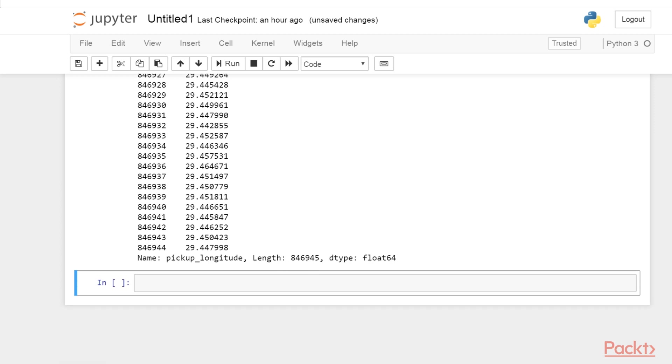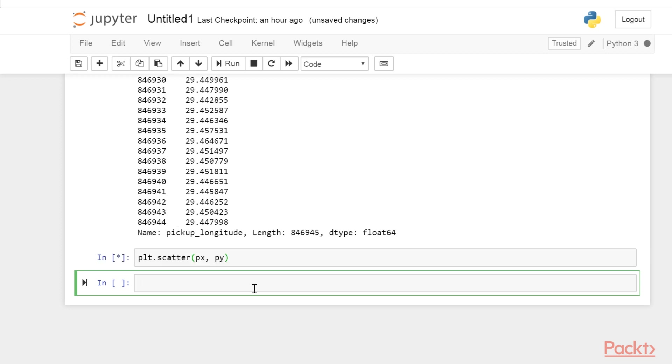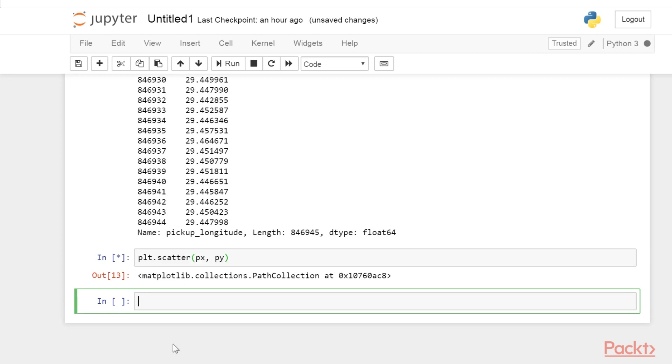In the next cell, type plt.scatter and to this function we pass px and py. The matplotlib scatter function takes two arrays with x and y coordinates as inputs. A scatter plot is a common 2D figure showing points with various positions, sizes, colors, and marker shapes. Now, let's run this code to see all pick-up locations.